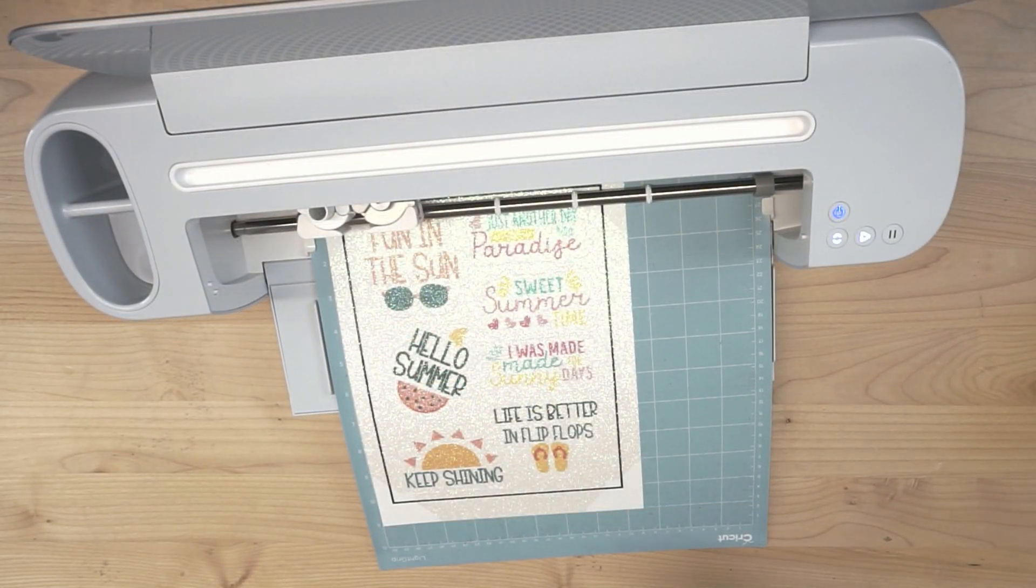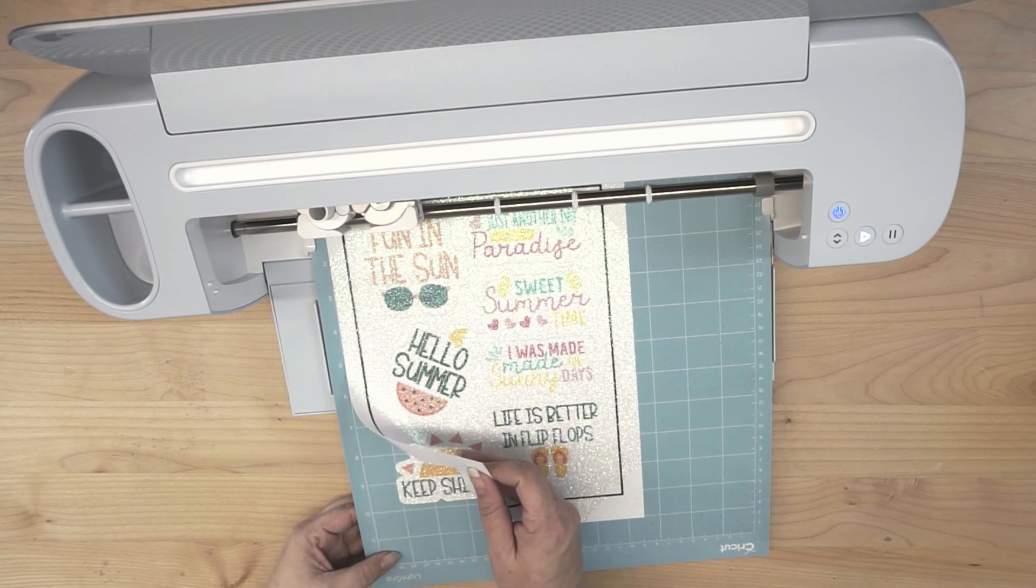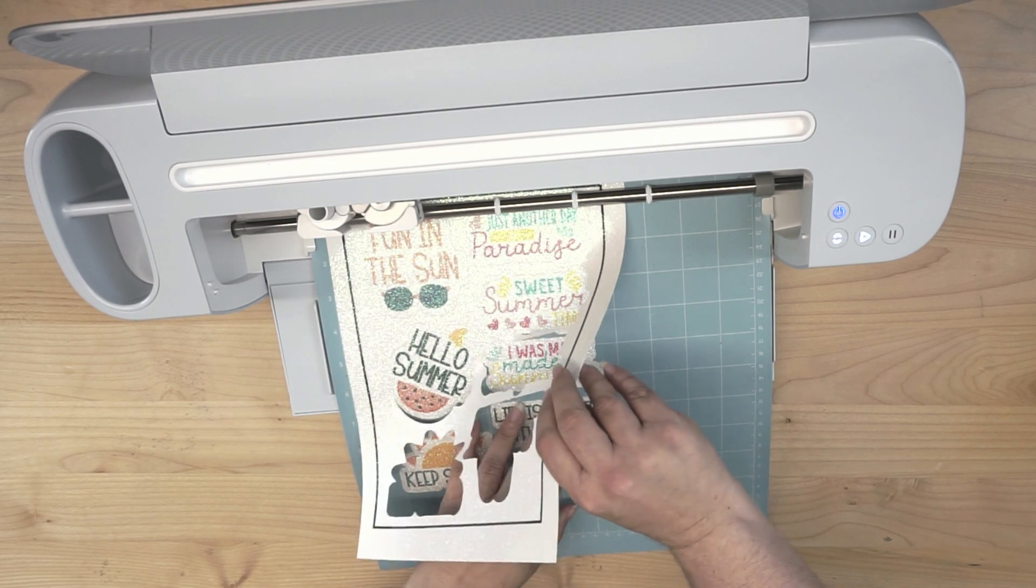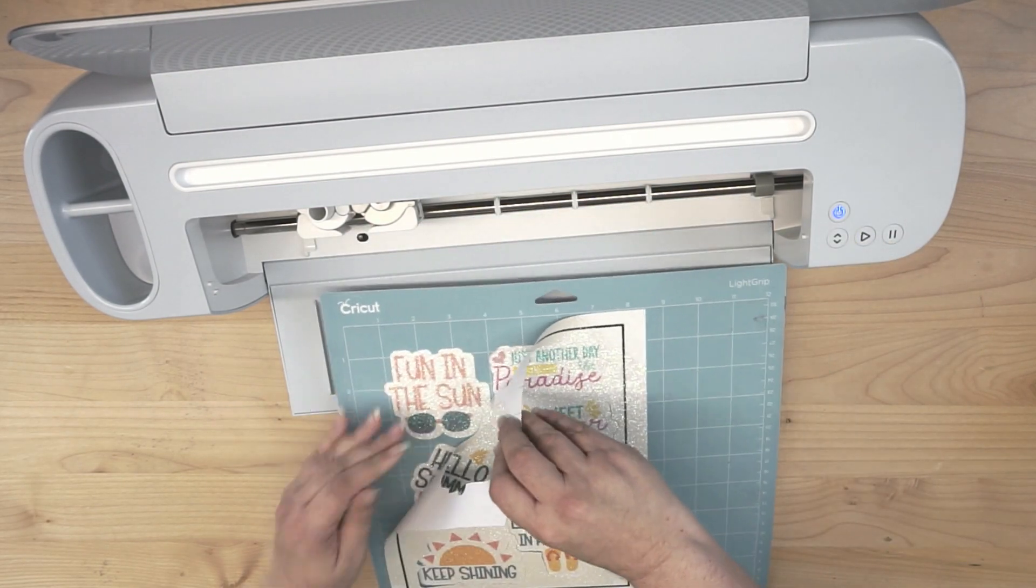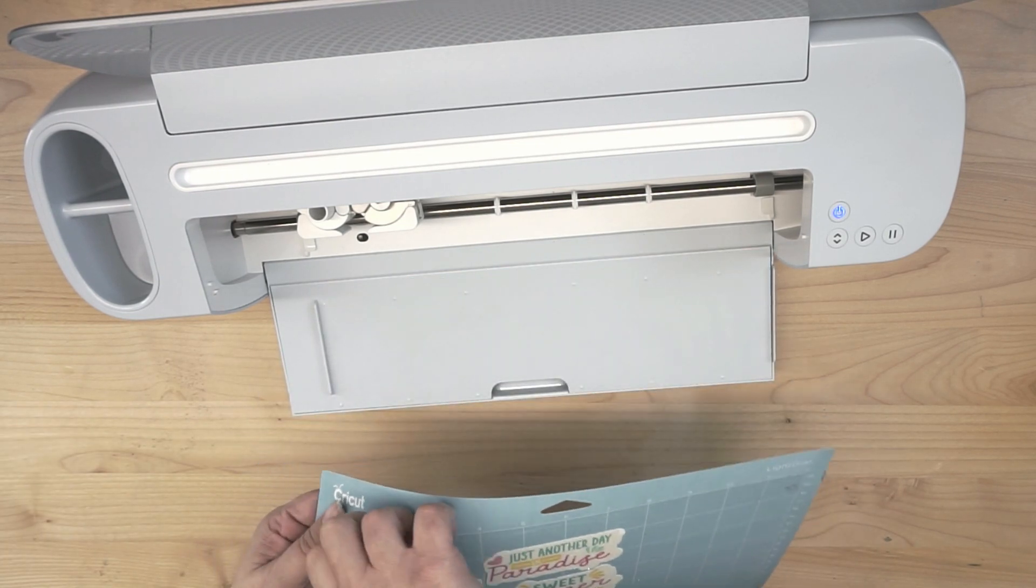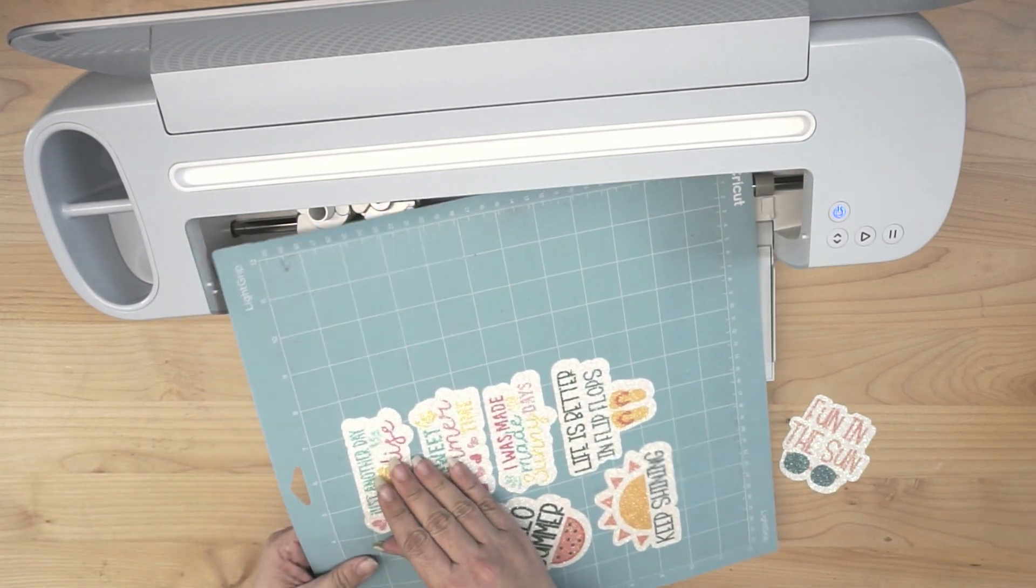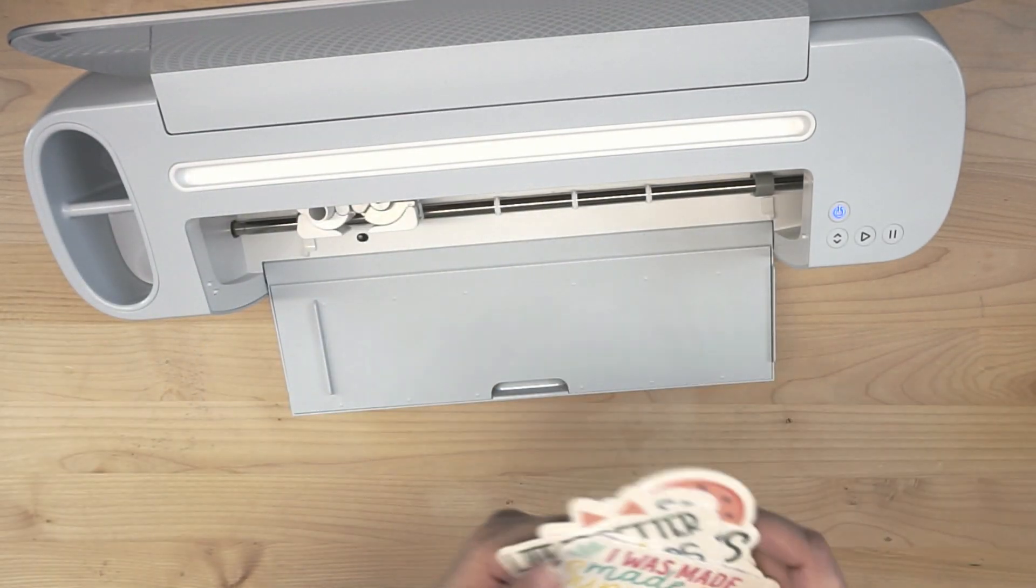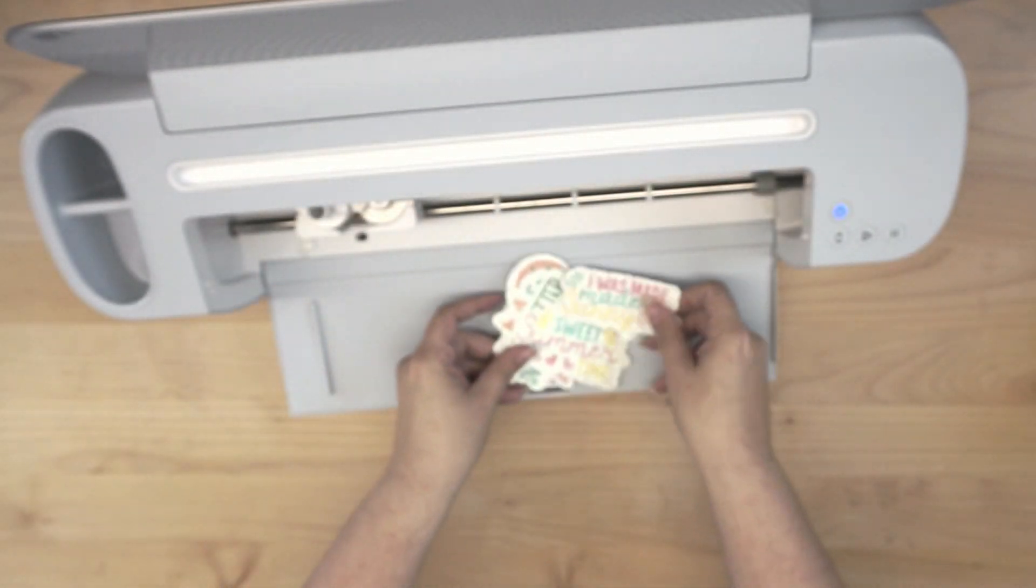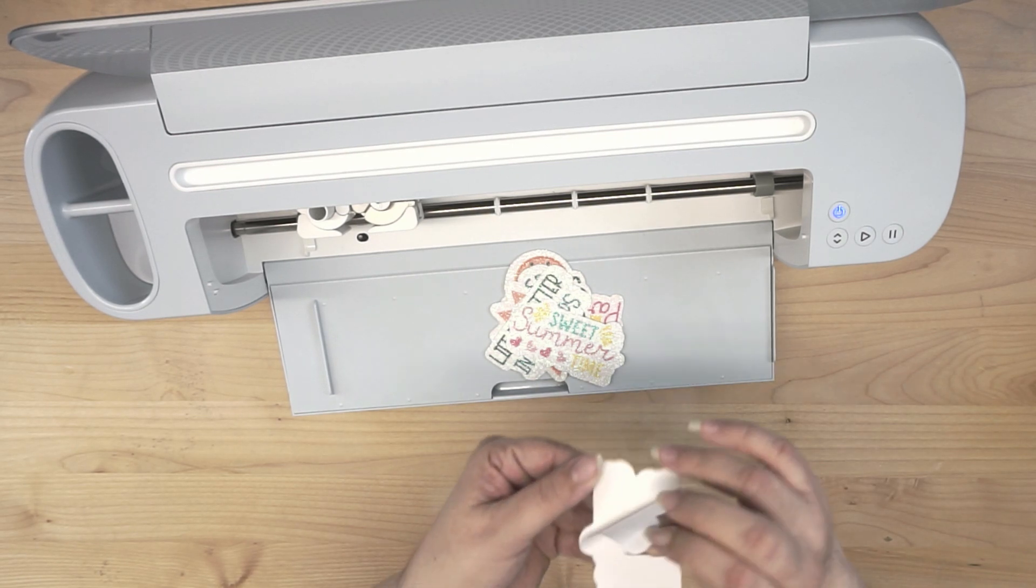Alright, so before I unload the mat, I always pull from the bottom and check out my cut. And obviously, I got a really good cut, so my cut settings worked like a dream. I'm super excited about that. So let's unload. And we can literally just peel off the surrounding area. Now, I have these awesome new stickers. So let's peel all these off. And now see what we have. These cute little stickers. Now when I'm ready to use them, I can just pull off the backing. Ta da!